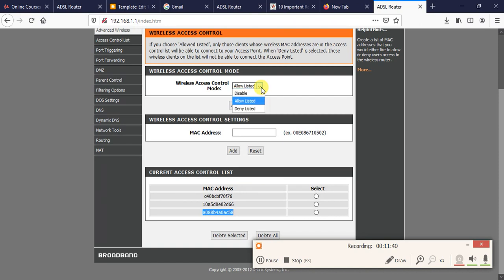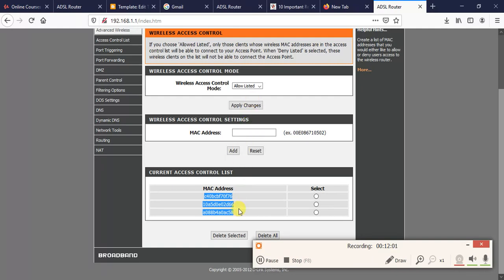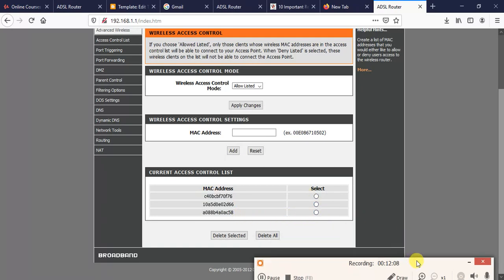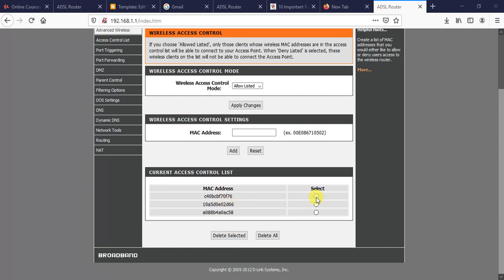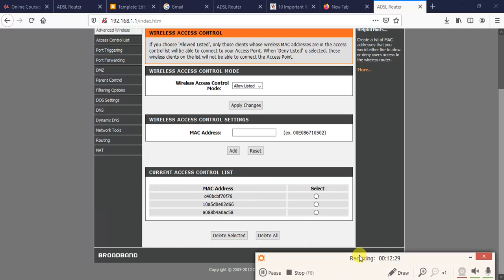So this is how to control and filter access to our internet using MAC addresses. Allow Listed means only these three MAC addresses can have access to our wireless network. Deny Listed means only these three MAC addresses will be denied from accessing our internet. You can delete MAC addresses as you want — one by one or all at once. The radio button next to each entry lets you individually select and delete a MAC address. Thanks for watching.